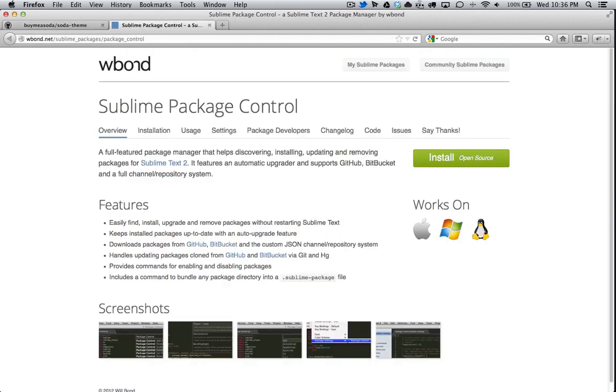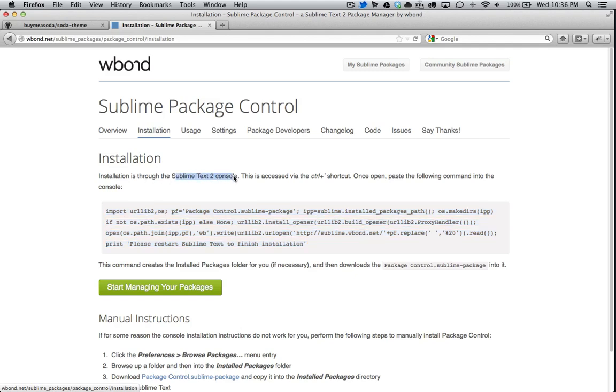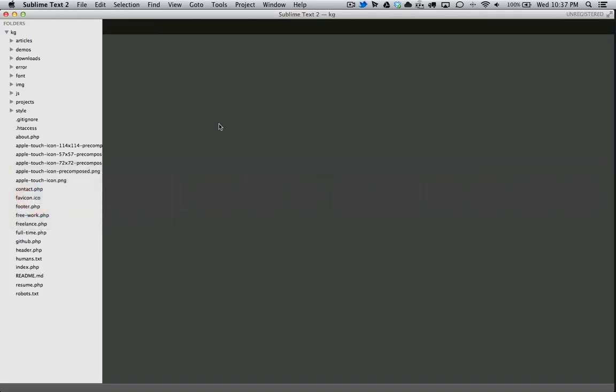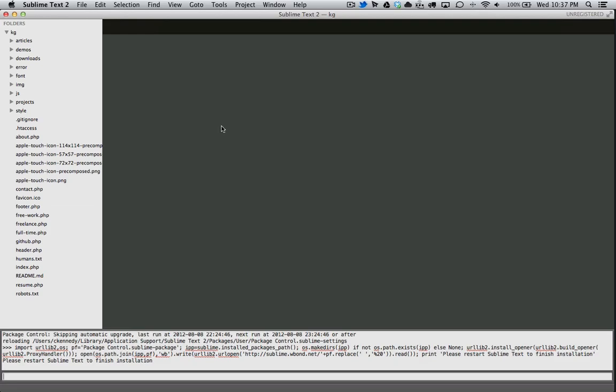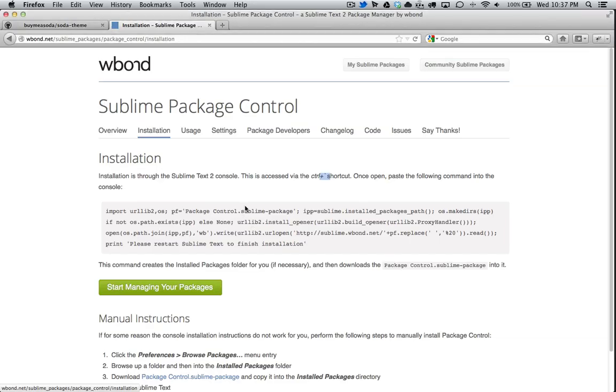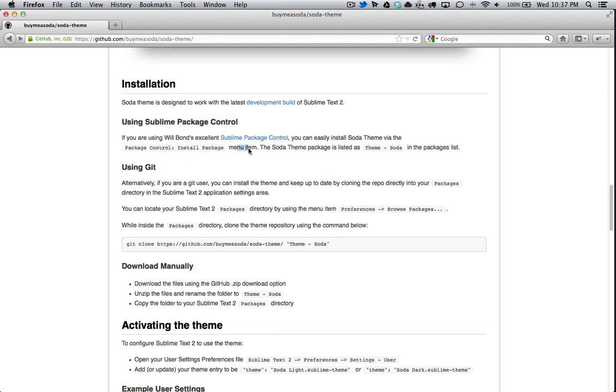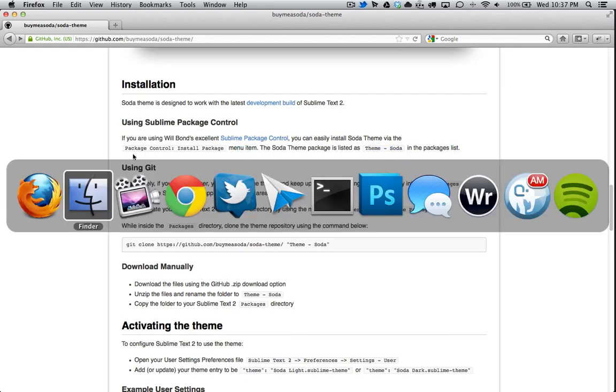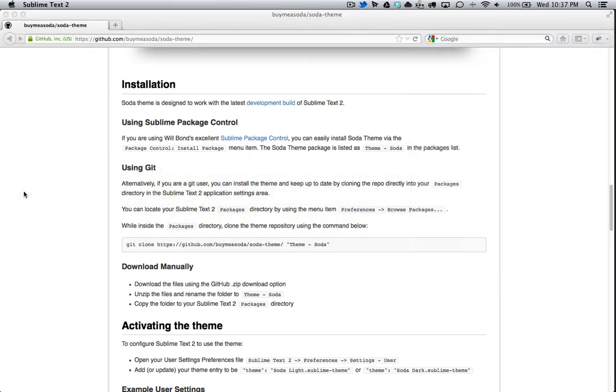So let's just open this up here, install. What we're going to do, we're going to copy this here and then we're going to paste this in the Sublime Text 2 console and you can access it by the control plus back tick. So let's get started on that. So let's paste that in there. And now we restart this as it says.